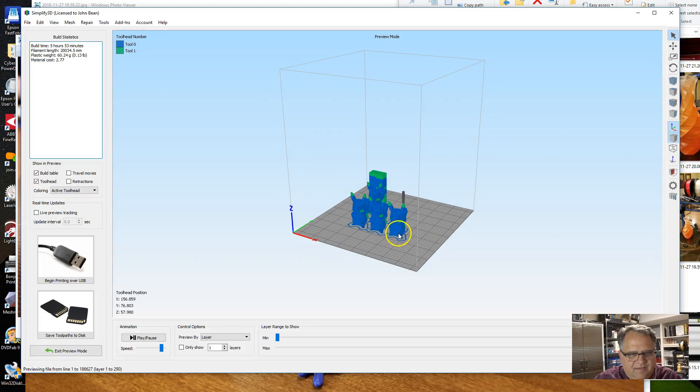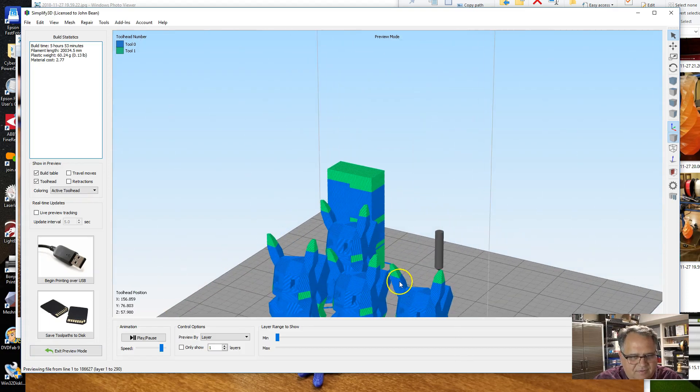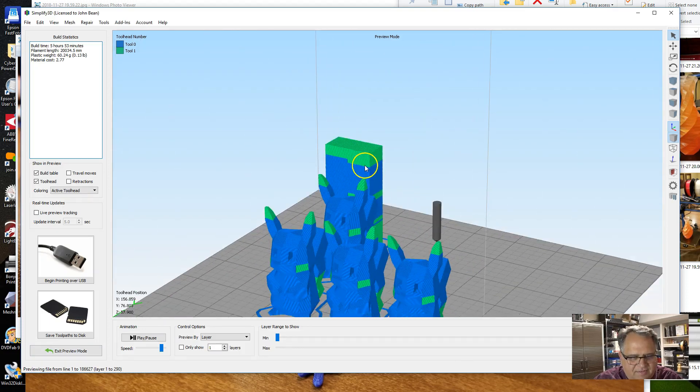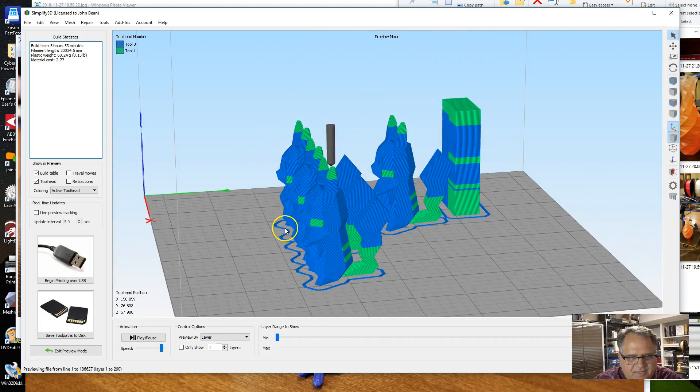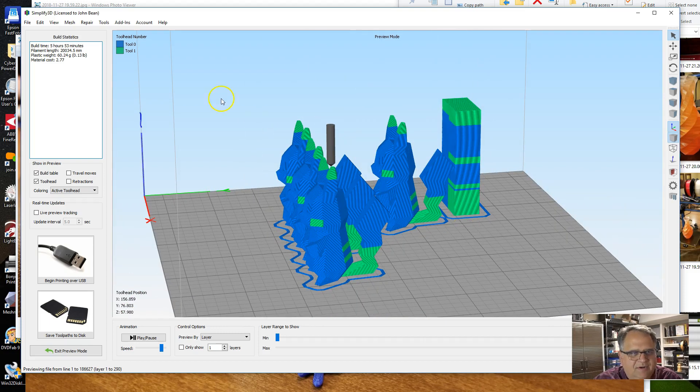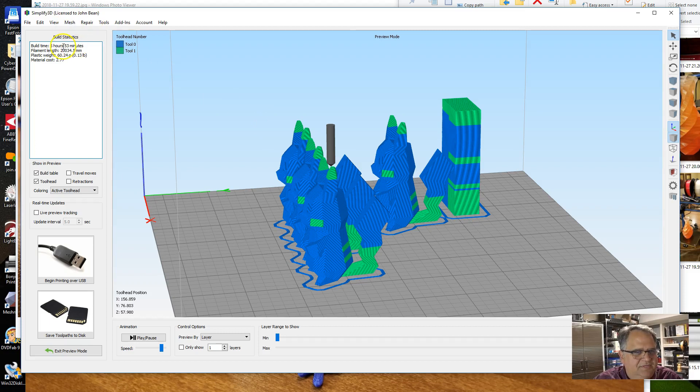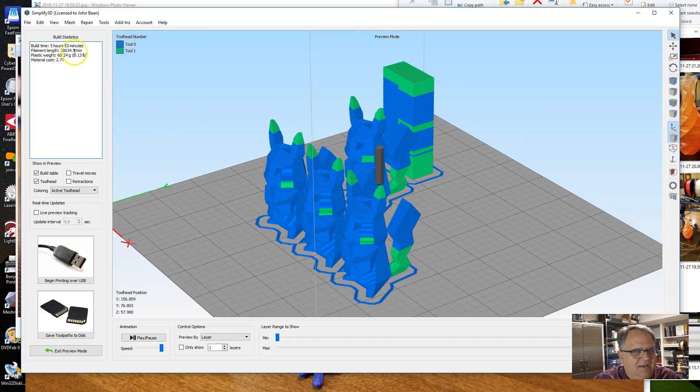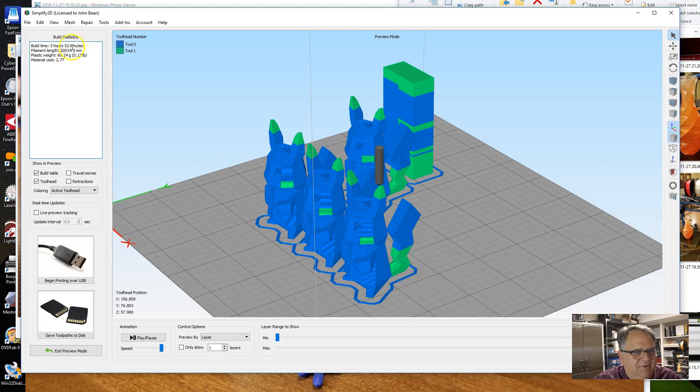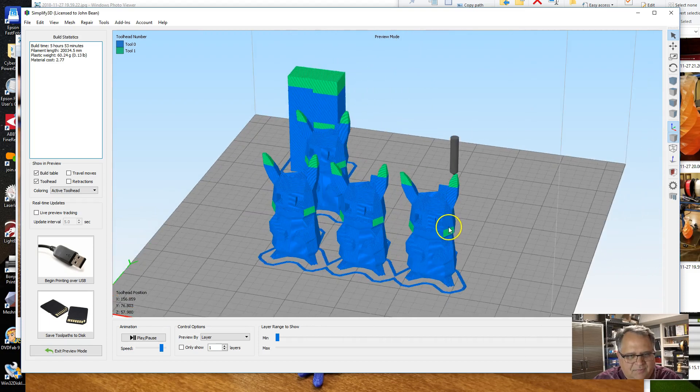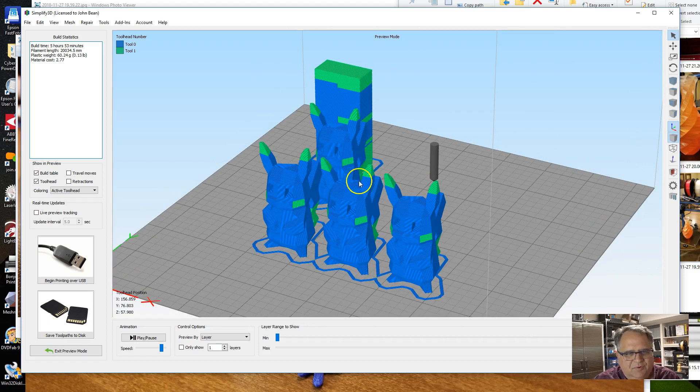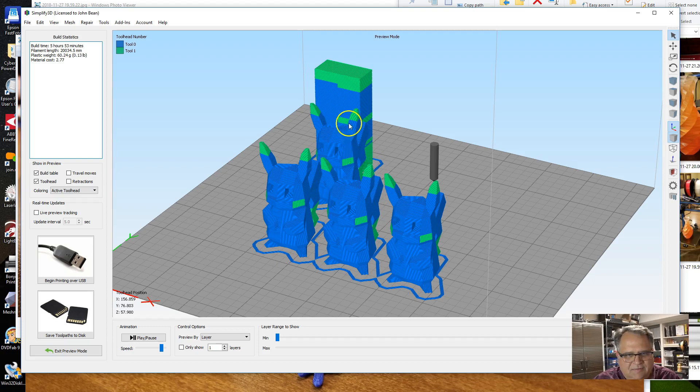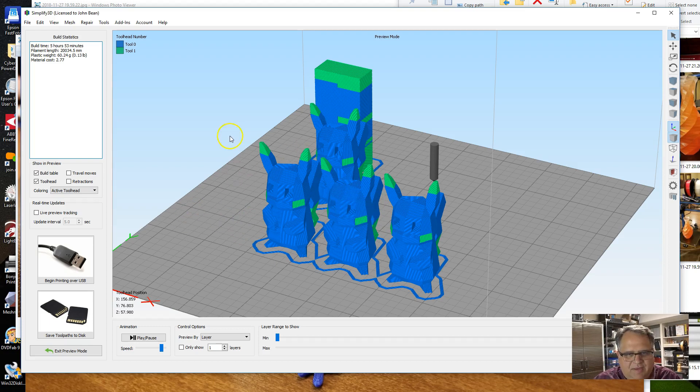Okay, and so now you can see I've got all four of my Pikachus there and a single prime tower. You can see that I'm printing four times the models and it added somewhere on the order of 10 minutes to a five-hour print. So it's a lot more efficient to print more than just a single model when you're doing this.